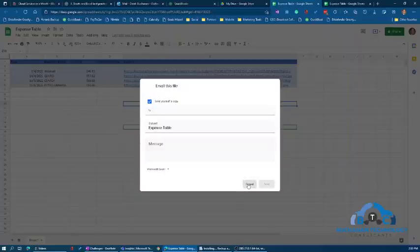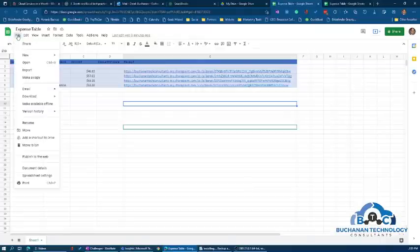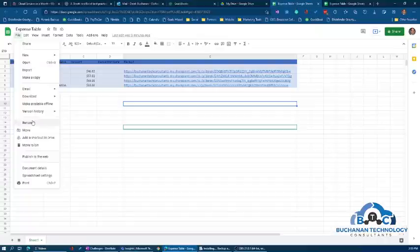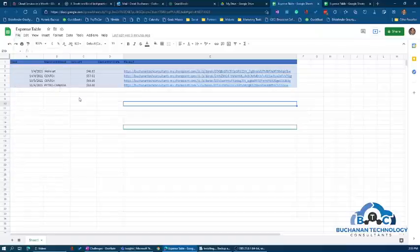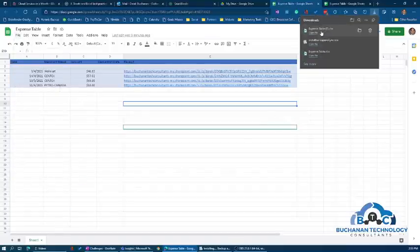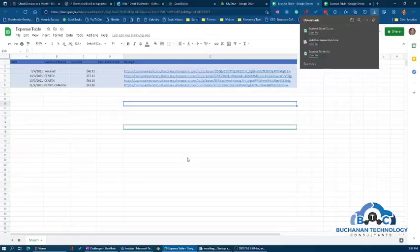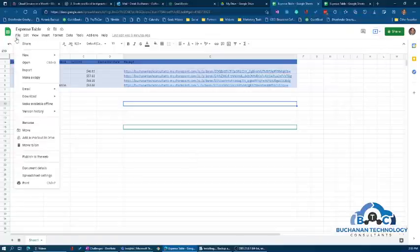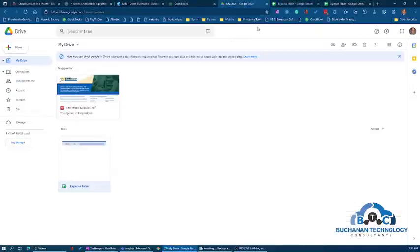You can also go back into File and download it directly as a Microsoft Excel document. If I do that right now it's going to show here under Downloads, and we'll open it up and it will open in Excel.